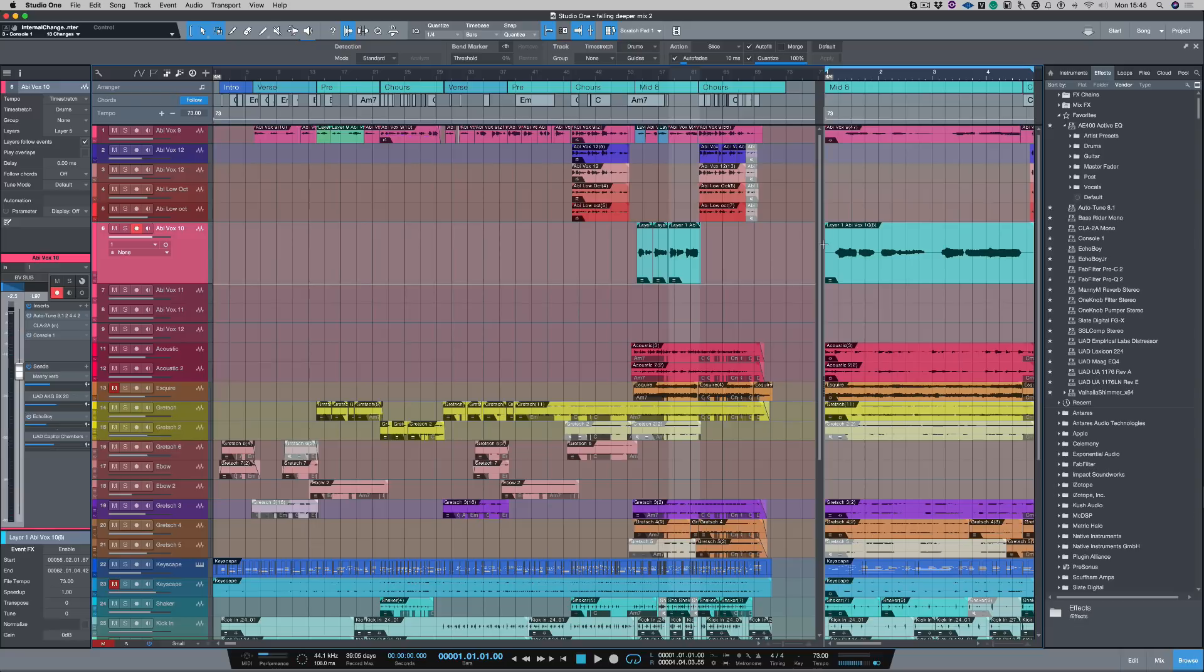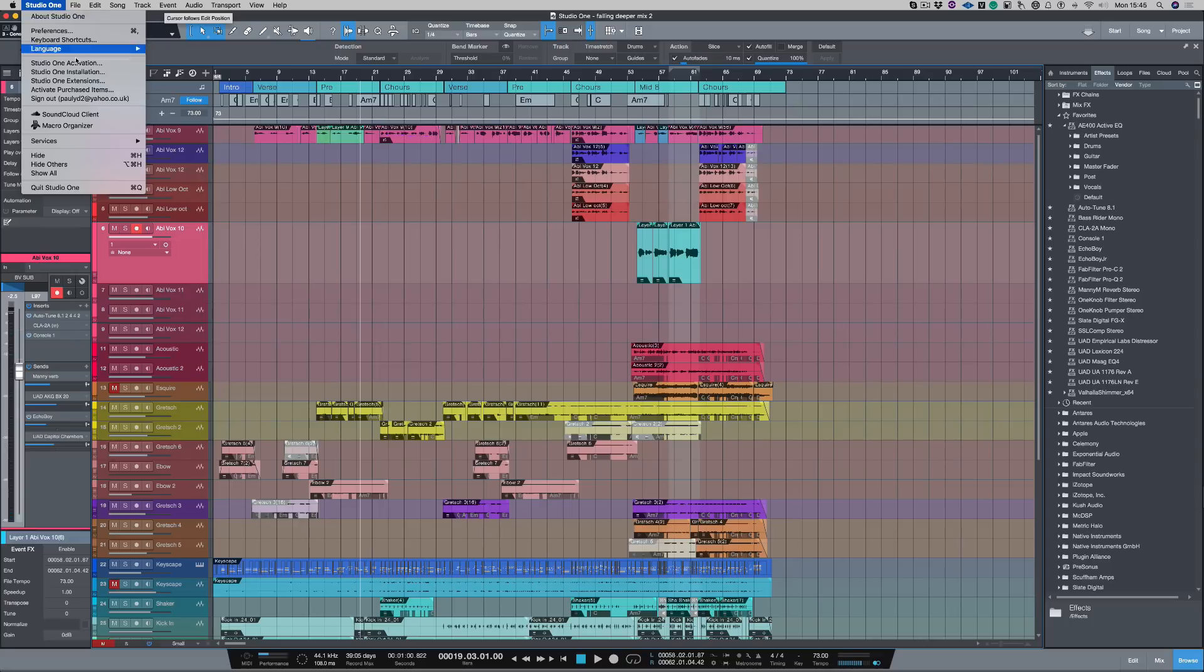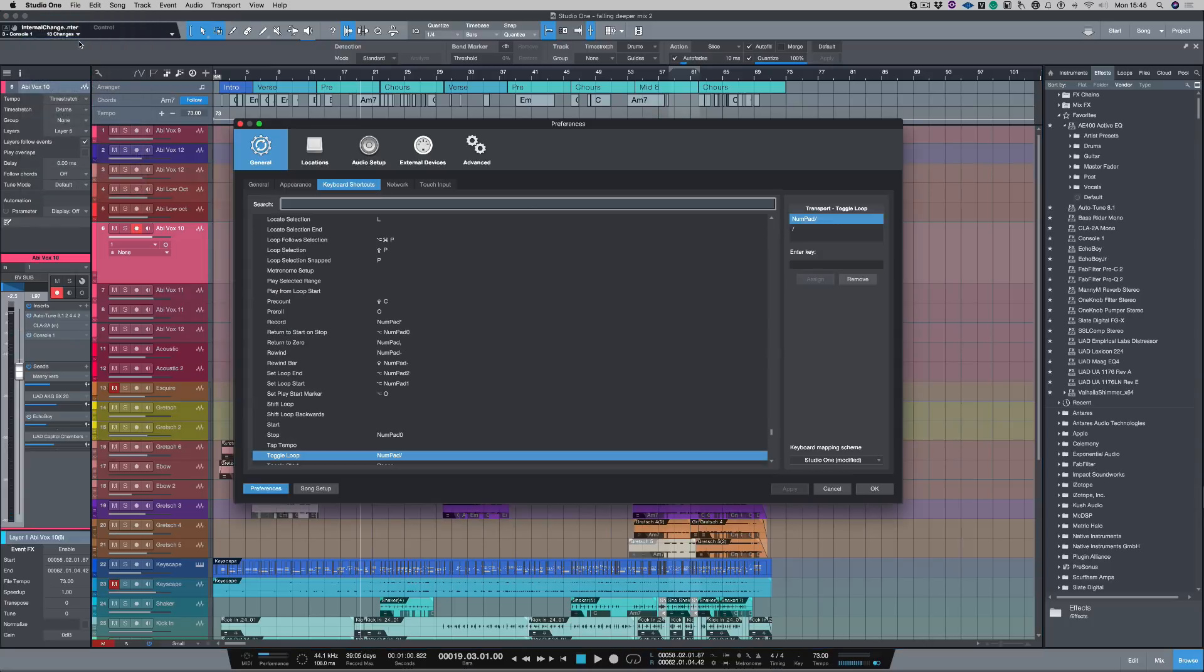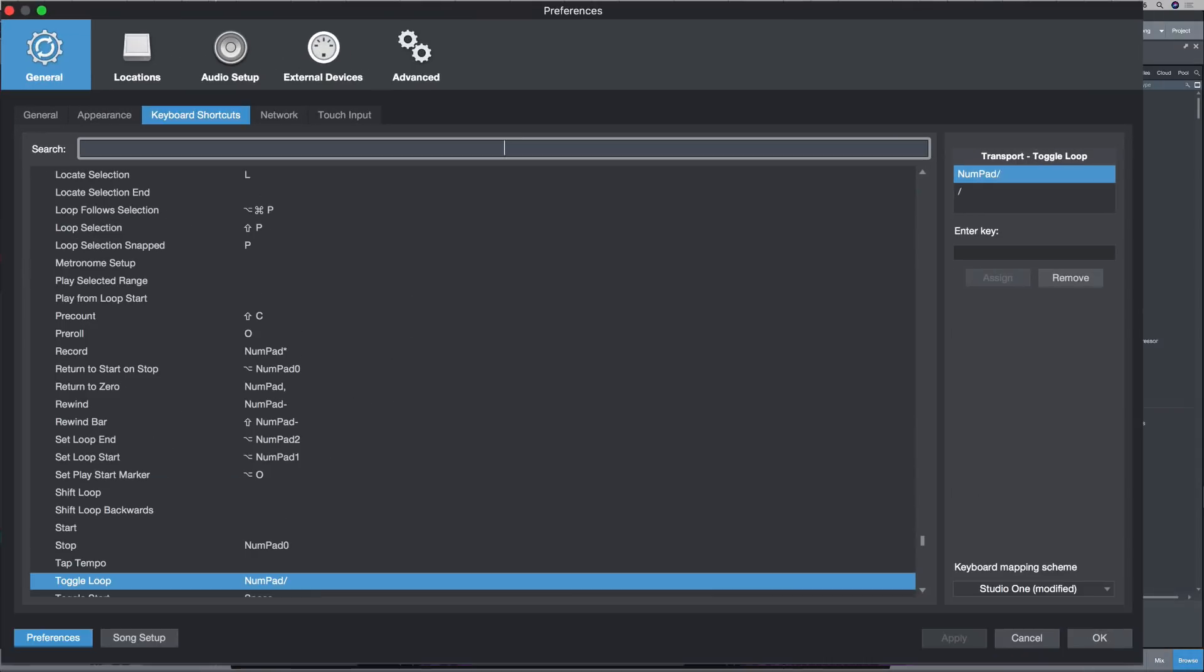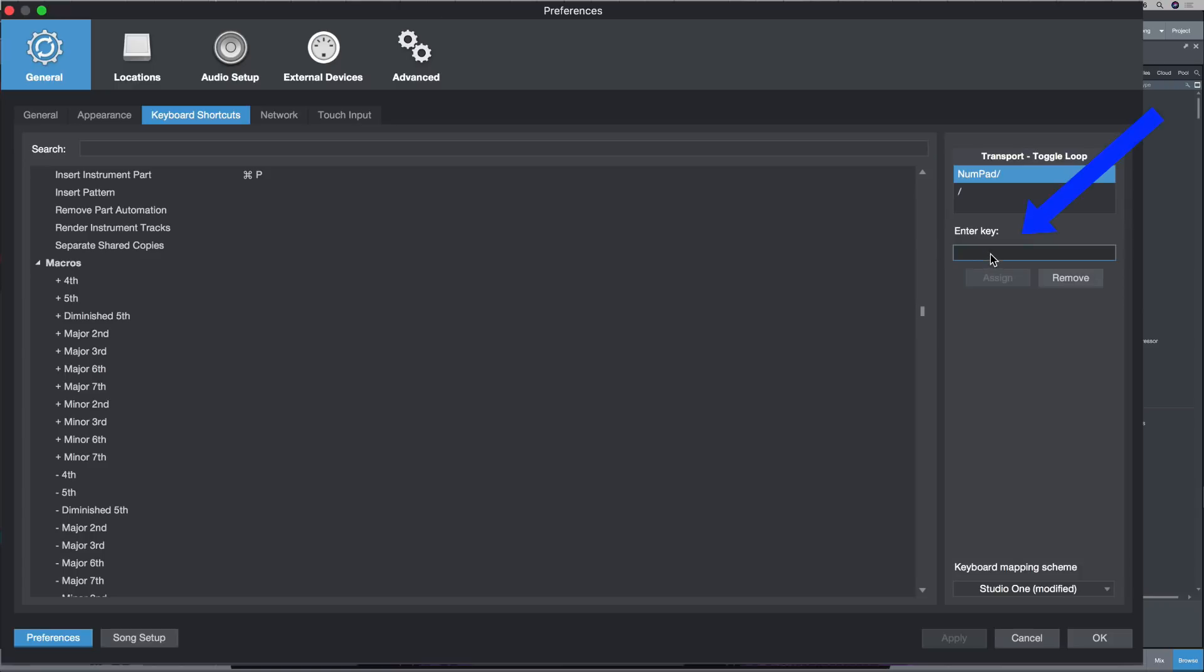So I want to remove that. So let's go back into Studio One and go to my keyboard shortcuts. Now, I need to find out what V is doing. So I can push V down here. And it will tell me this key is already assigned to scratch pad, copy loop range to scratch pad. And let's show it.